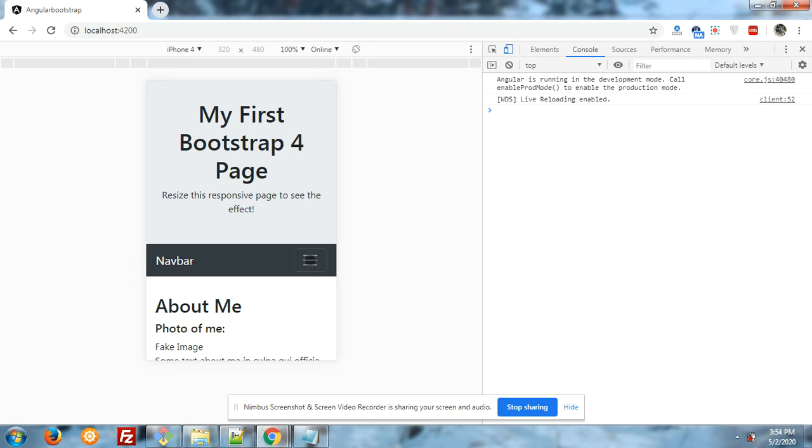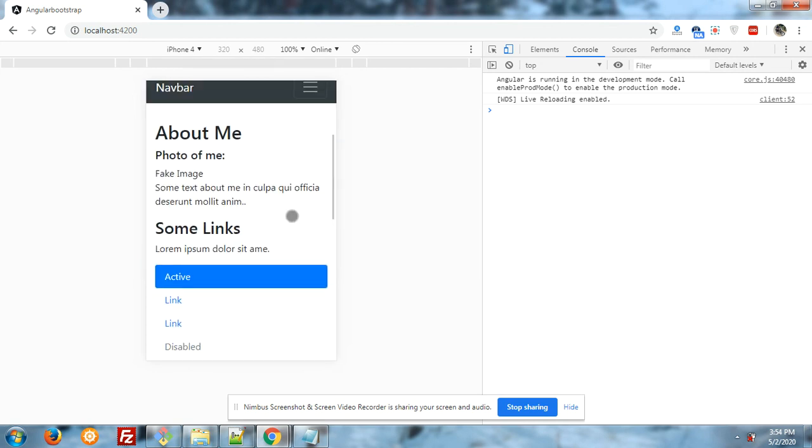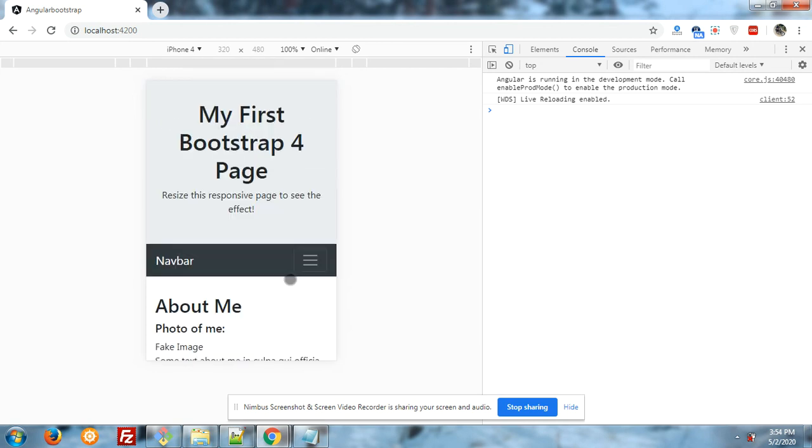the menu doesn't open. Look, menu doesn't open. But responsive works. And for this we have to integrate three modules.